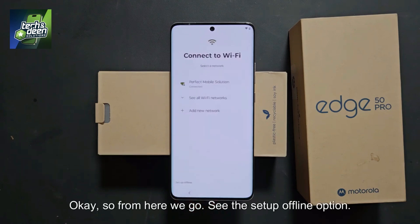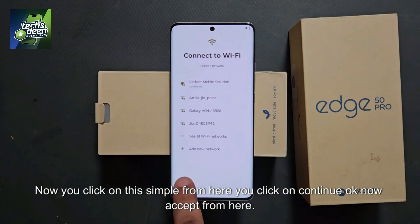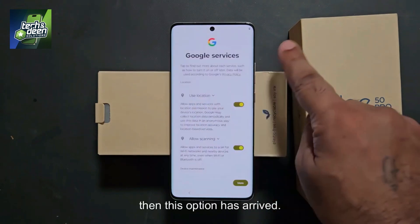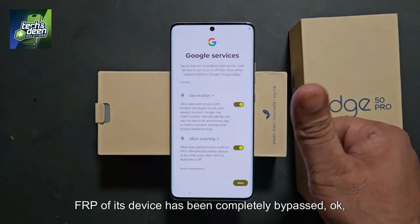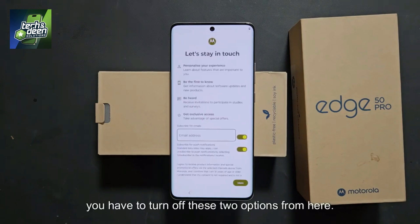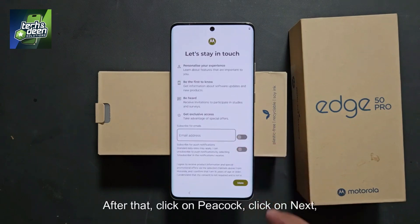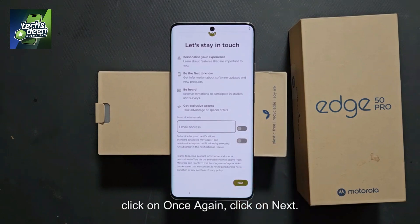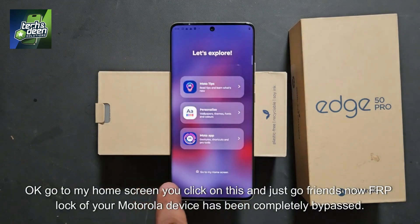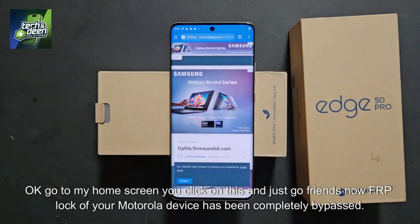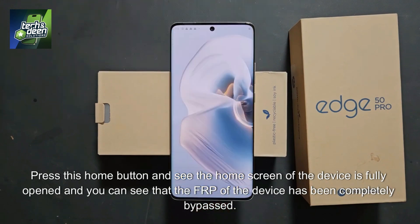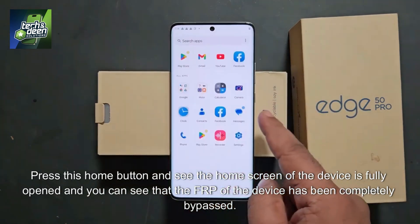See the setup offline option — click on it. Click on continue. Accept from here. If the option of Google Services comes, click on more, then accept. You have to turn off these two options, then click next. Click next again. Click on 'Go to my home screen.' Press the home button and see — the home screen of the device is fully opened. The FRP of the device has been completely bypassed.